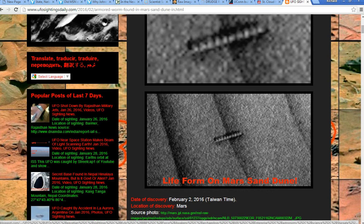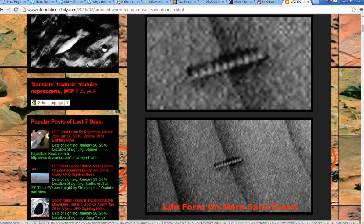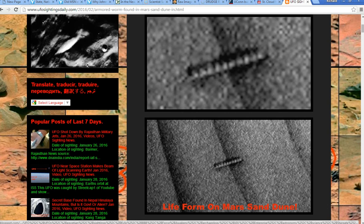I don't know how this guy has managed to enhance this, but these people are good. They enhanced it, it's sticking out of a sand dune. Now the thing does cast a shadow, which means it's not a photographic glitch. That's one thing that I look for consistently. If it's casting a shadow, it can't be a glitch.